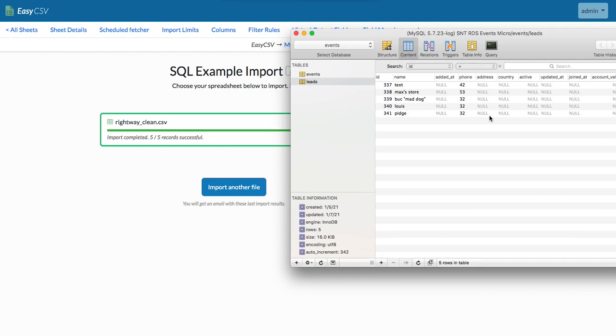You can map to as many columns as you want. And that's it. Pretty simple. If you need any help, please contact support at EasyCSV.io. Thank you.